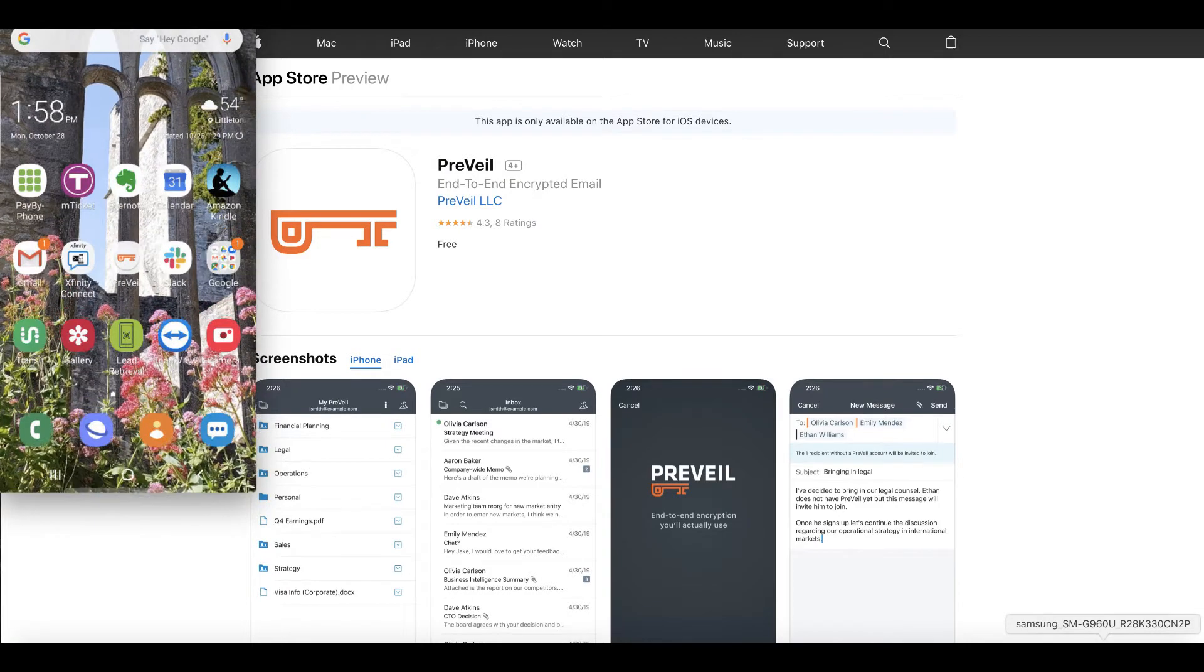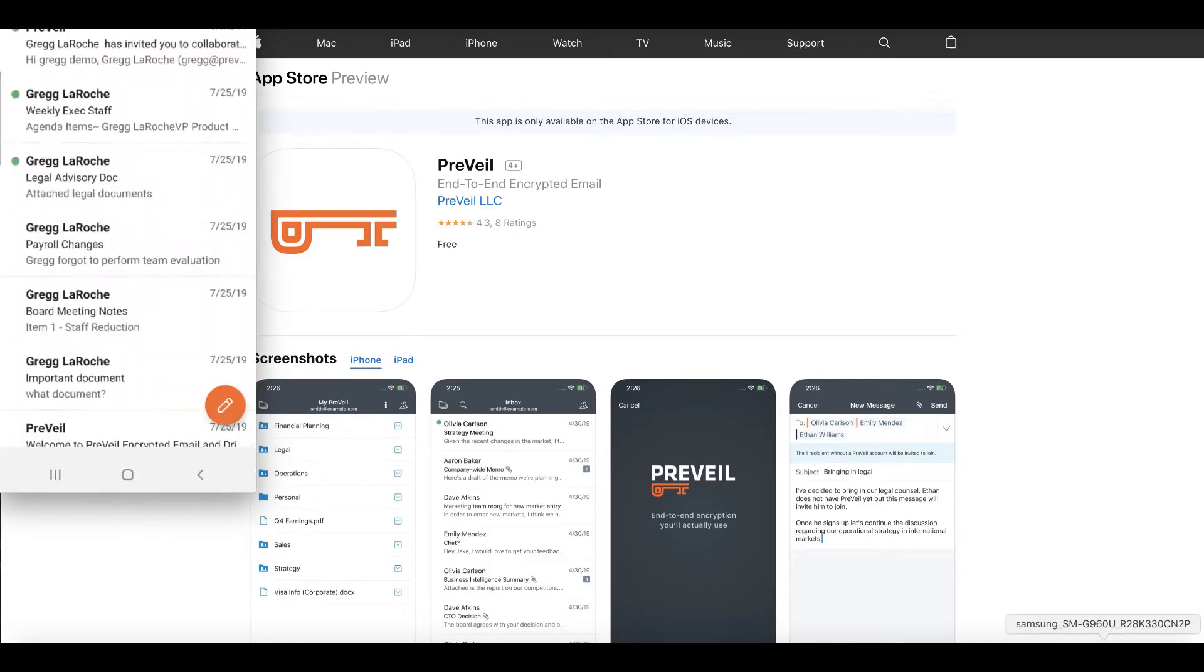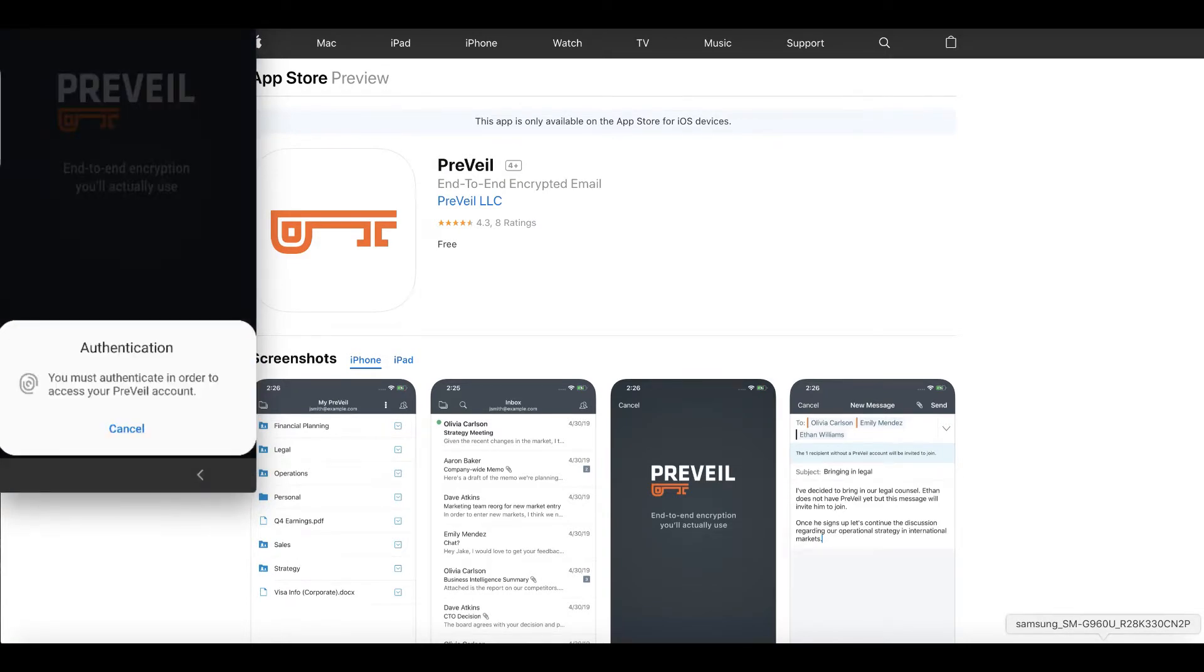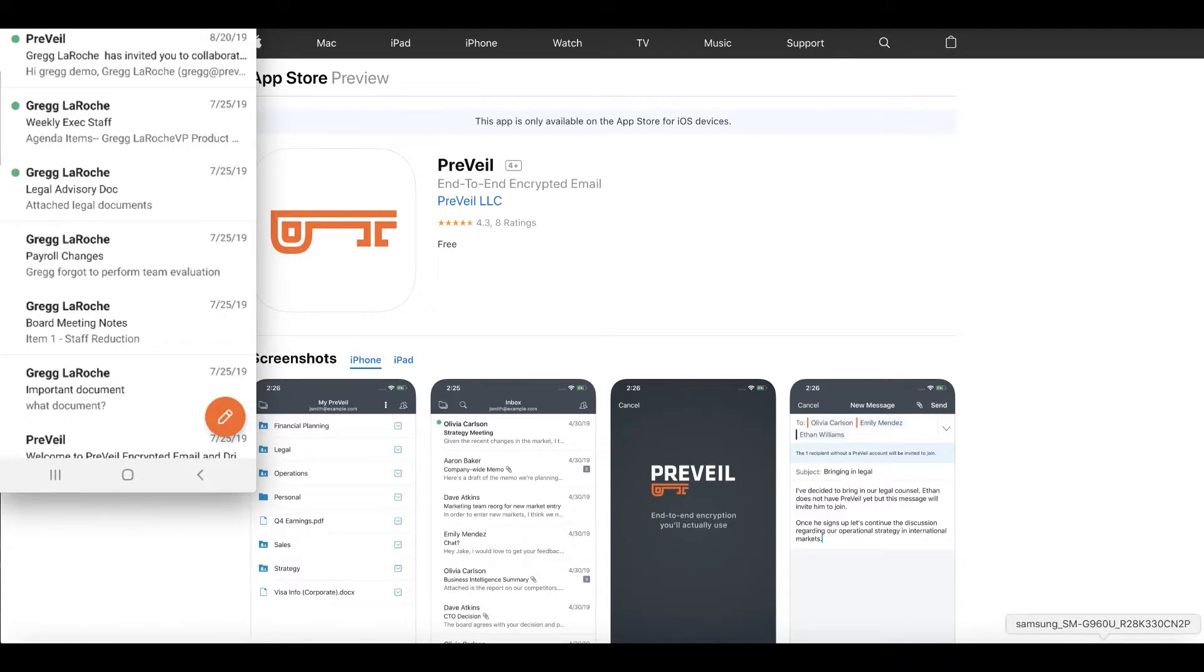Prevail mobile app supports biometric authentication so only the user can access the app. All the messaging and file sync and share features you get in the desktop you can see here.